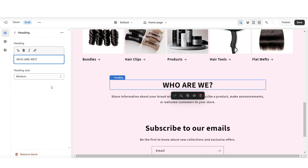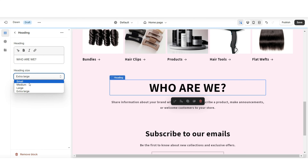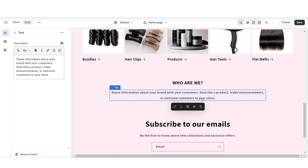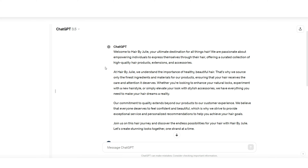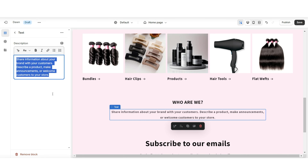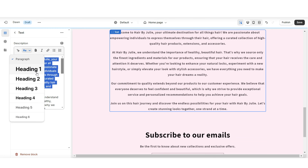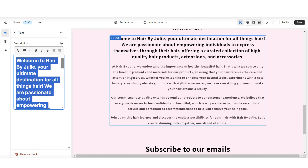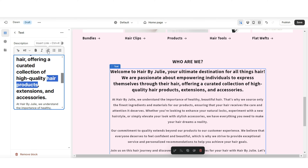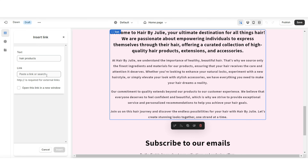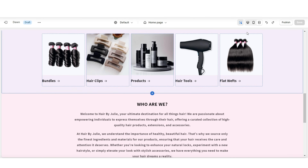Next, I'll show you how to do the About Us section. Click on the heading and title it something like 'Who Are We?' or 'Our Story.' Under 'Heading Size,' make the text larger or smaller. Click on the text section to insert your brand description — you can use AI writing tools like ChatGPT to help write your brand and product descriptions. You can also customize further: change text sizes, apply bold or italic, and insert links leading to specific pages or product collections.